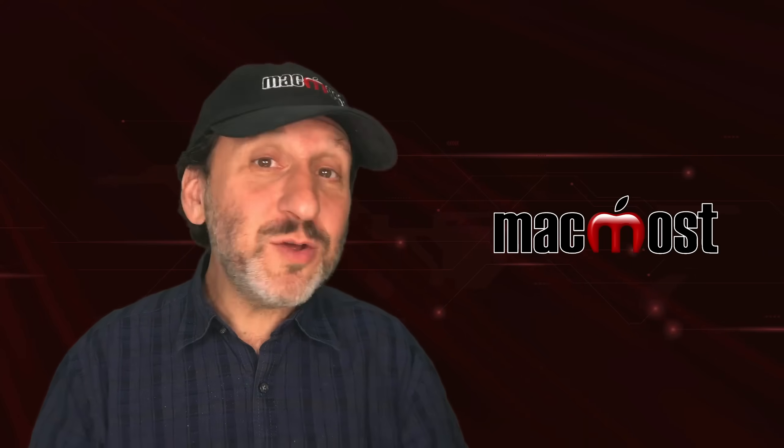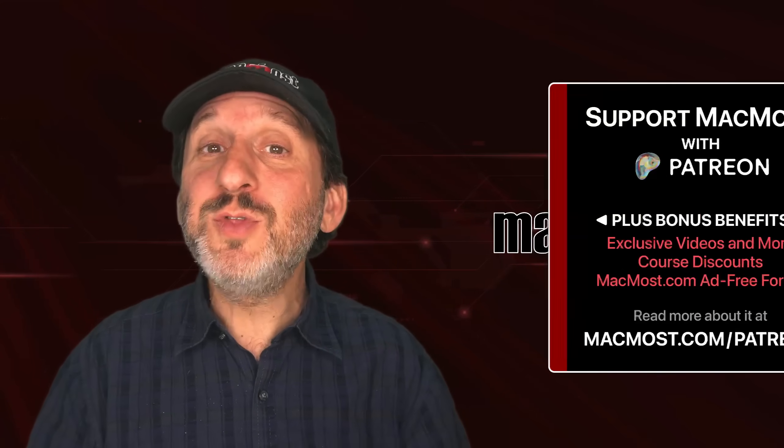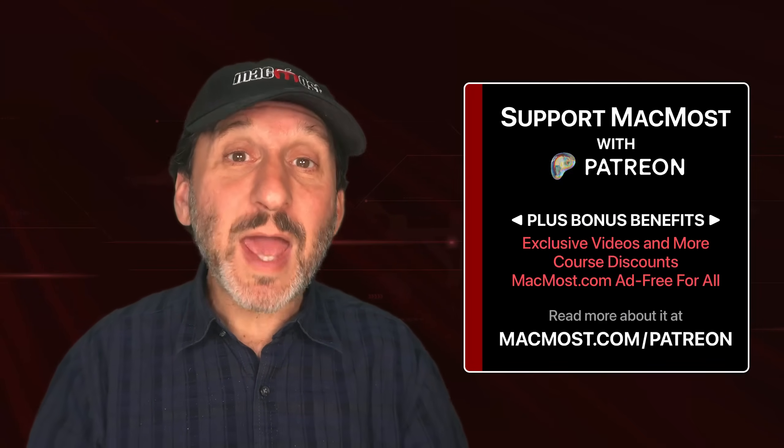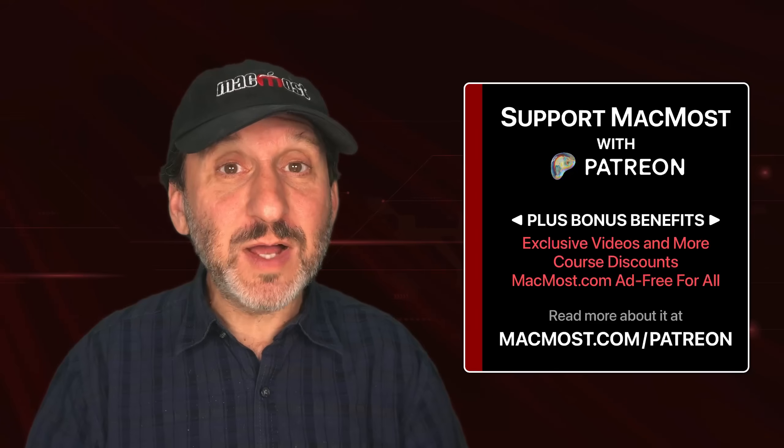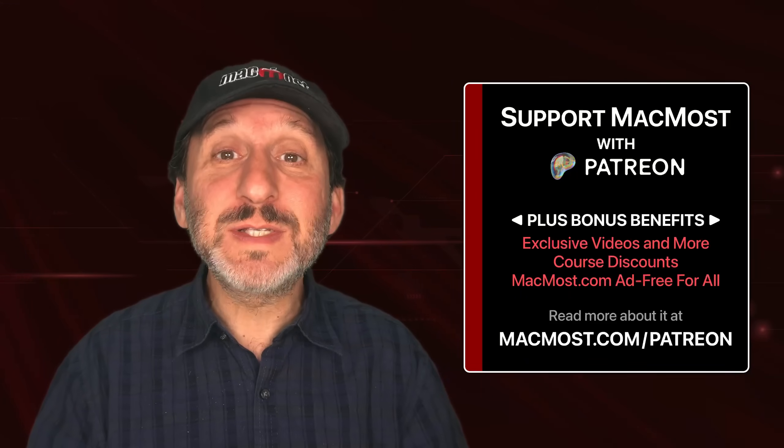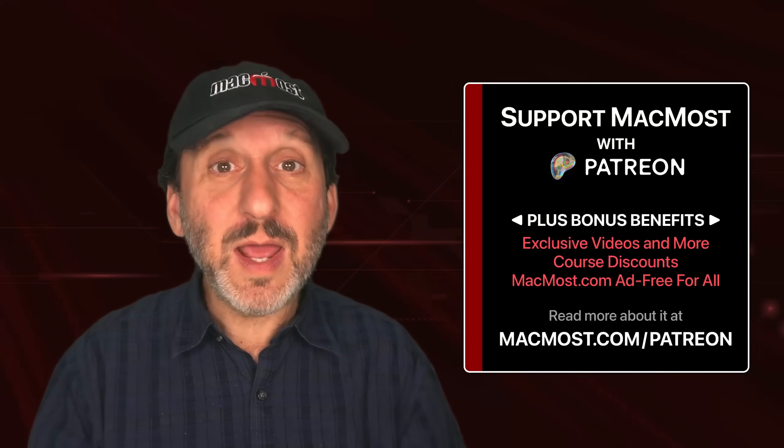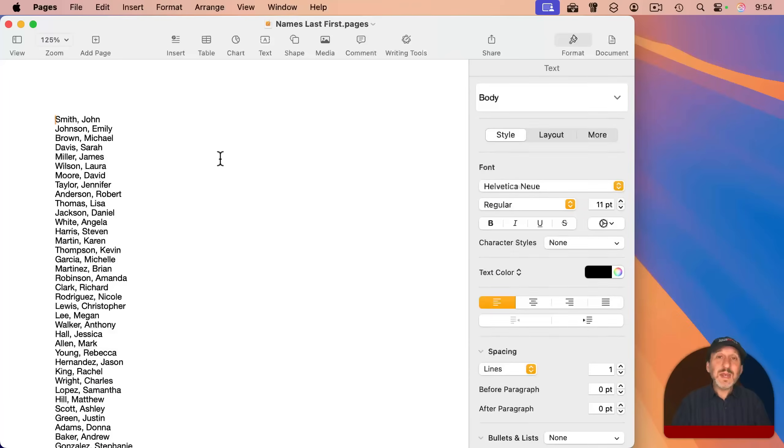If you find these videos valuable, consider joining the more than 2,000 others that support MacMost at Patreon. You get exclusive content, course discounts, and more. You can read about it at macmost.com slash Patreon.